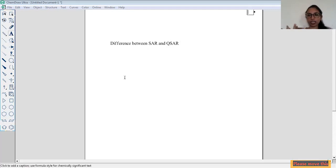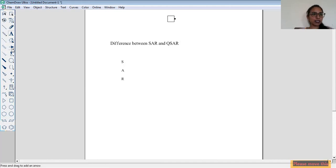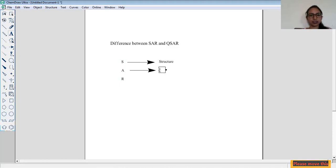Firstly, I'll tell you what SAR is all about. I write here S, A, R. S means Structure, A means Activity, and R is Relationship.